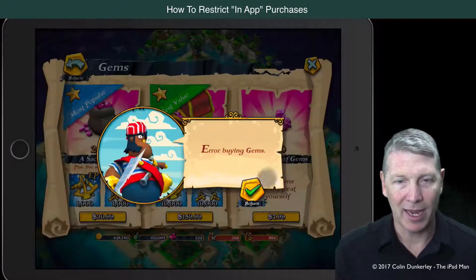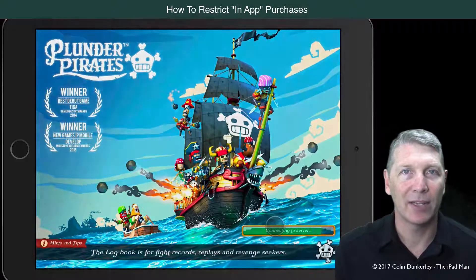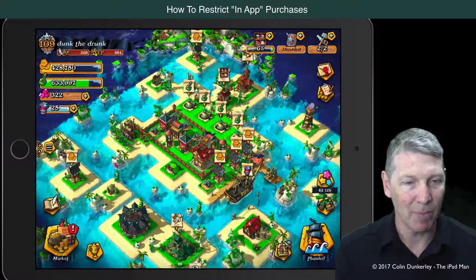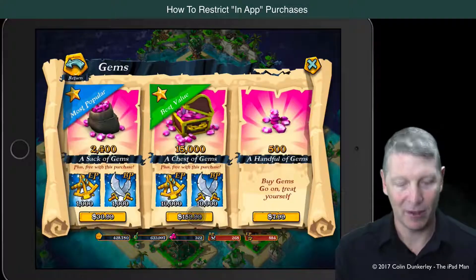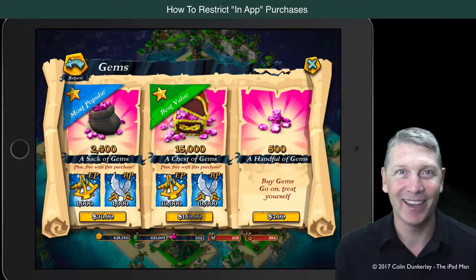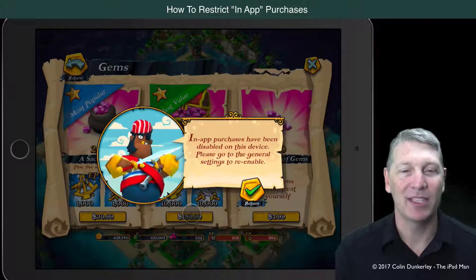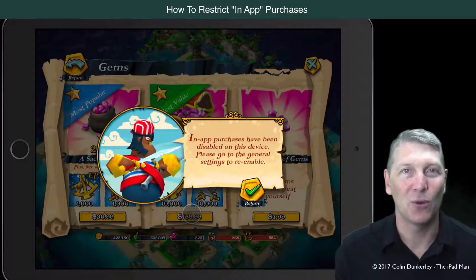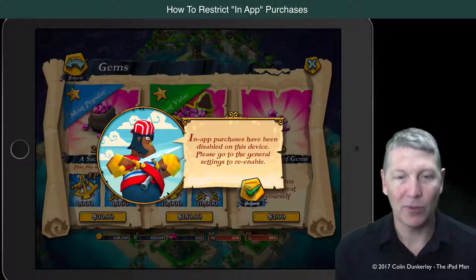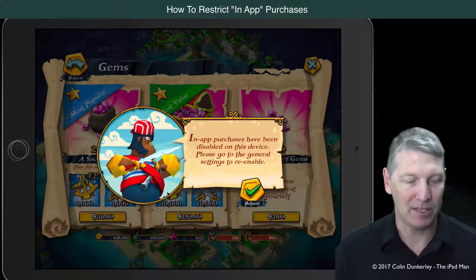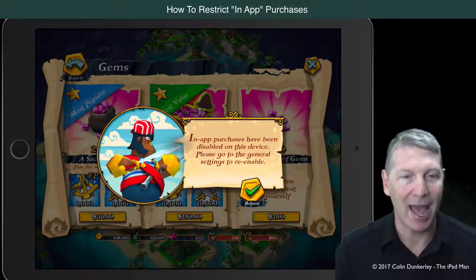Once again, I'll open up our pirate game, and it'll just quickly reconnect to the server — it's an online-based game. I'll touch the Marketplace and try to buy some gems. So $159.99, here we go. And there you go: 'In App Purchases have been disabled on this device. Please go to the General Settings to re-enable.' So by simply putting that one switch on, you will disable the ability for in-app purchases to be made whilst a child is playing an app.